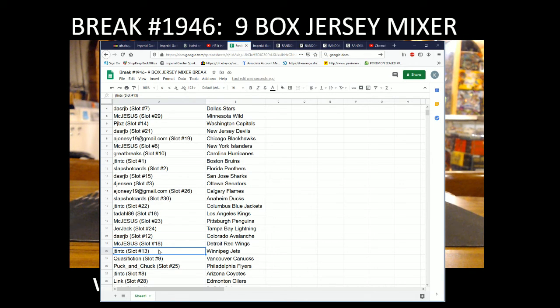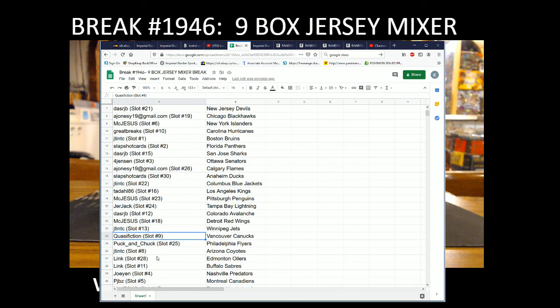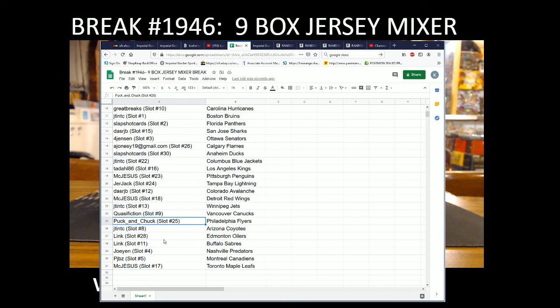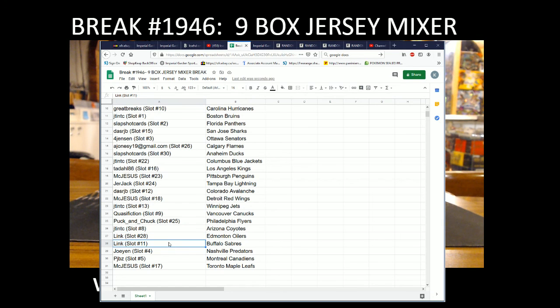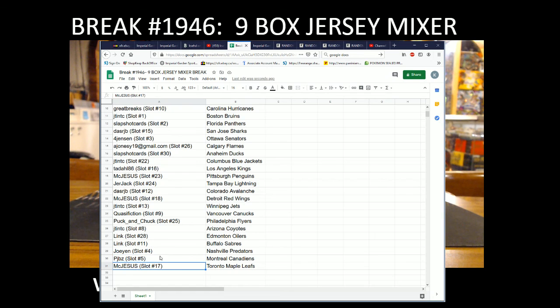McJesus with the Red Wings, J-10 with the Jets, Classification with the Canucks, PuckAndChuck with the Flyers, J-10 with the Coyotes, Link with the Oilers and Sabres, JoeYen with the Preds, PJBZ with Canadiens, and McJesus with Toronto.